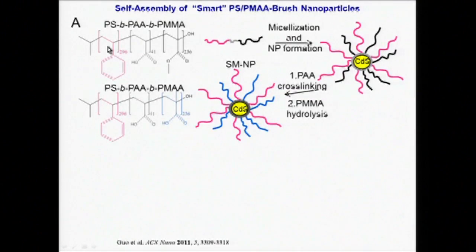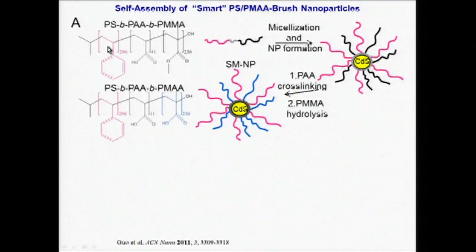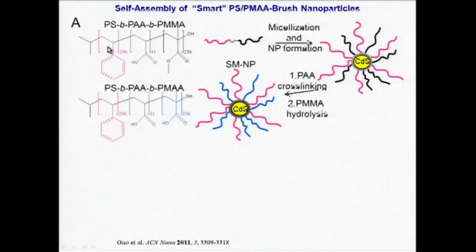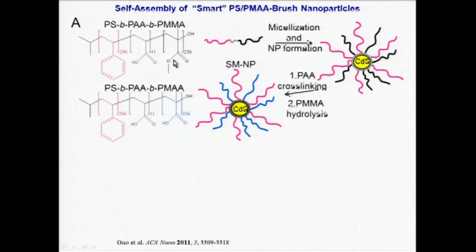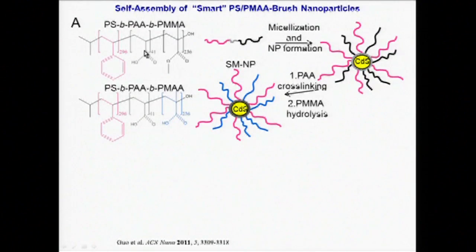We synthesize amphiphilic nanoparticles in our group using a block copolymer template approach. We start with a tri-block copolymer with equal-length polystyrene and polymethylmethacrylate blocks at the ends and a central, shorter, polyacrylic acid block.